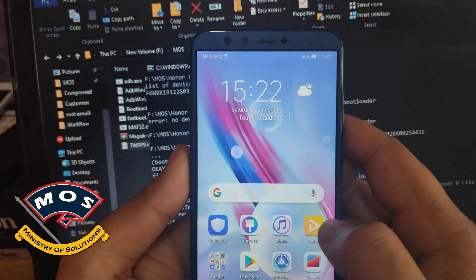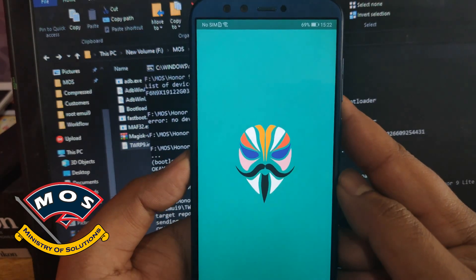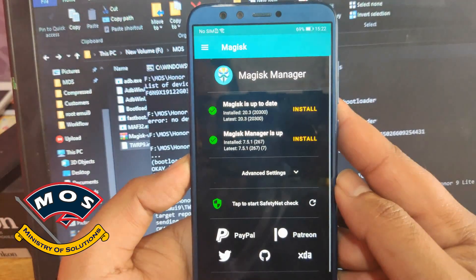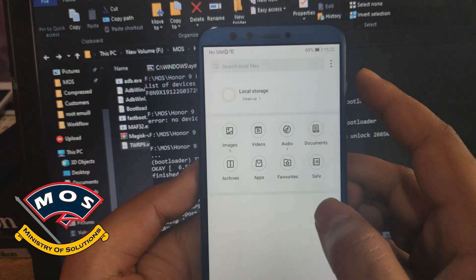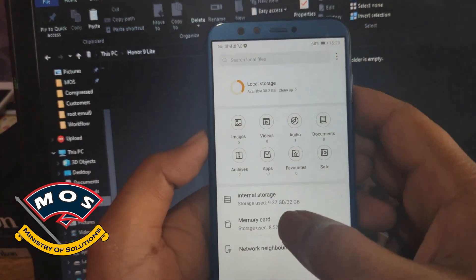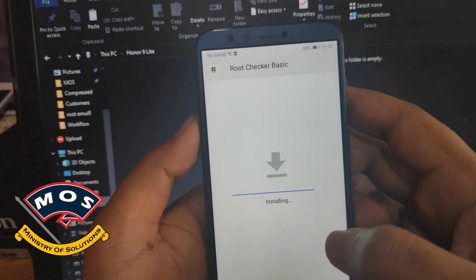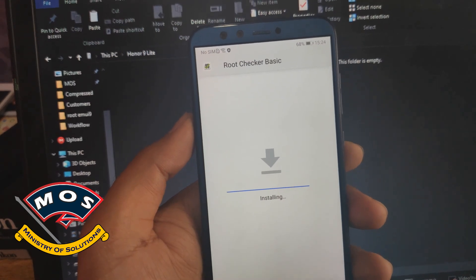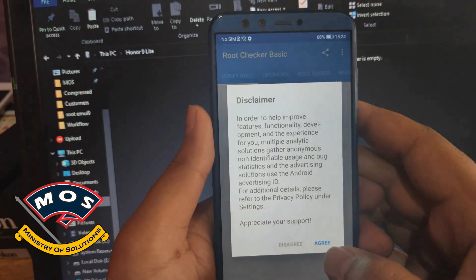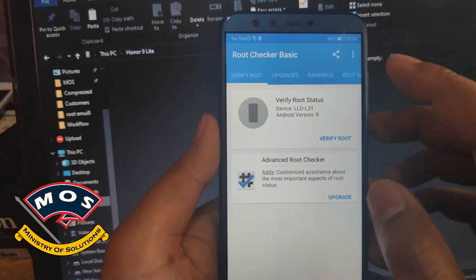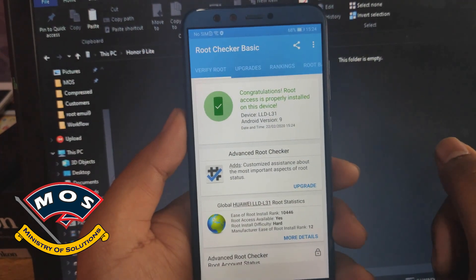Magisk Manager is now visible, which means flashing was successful. Open Magisk Manager to verify — it says Magisk is up to date. Now install the Root Checker app from the Google Play Store or download the APK from any website. Open Root Checker, tap verify root, grant root access, and it confirms that root access is properly installed.